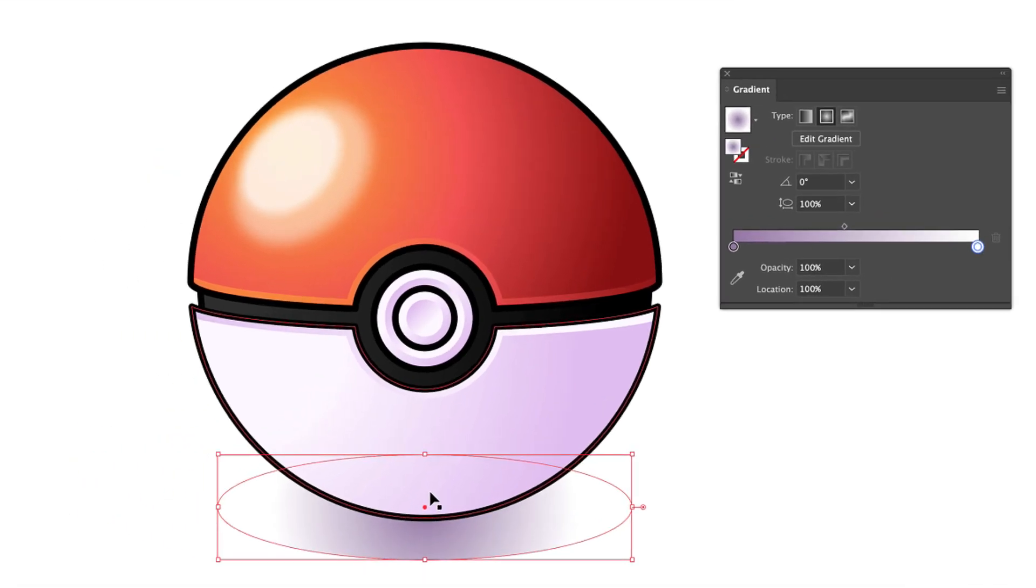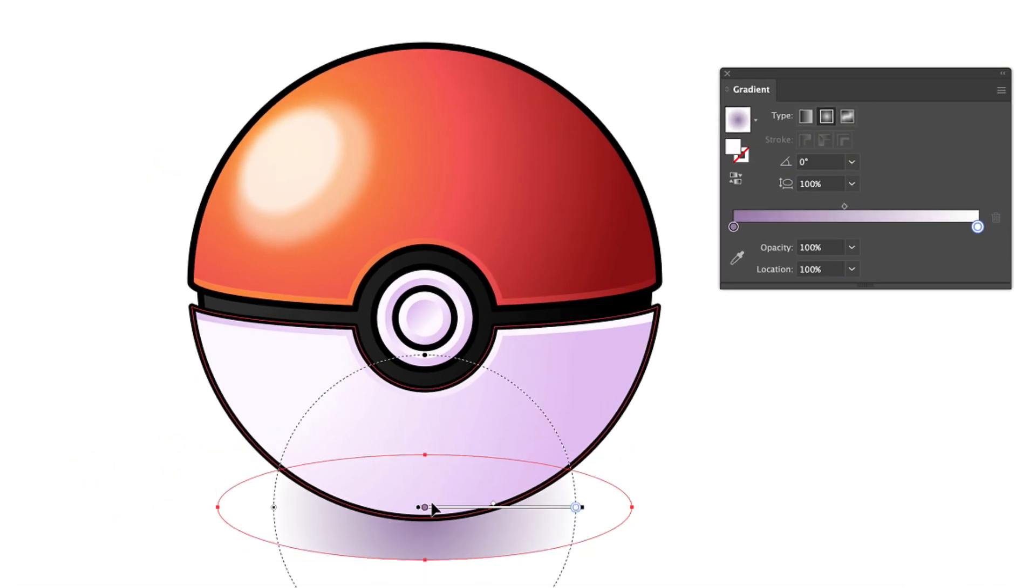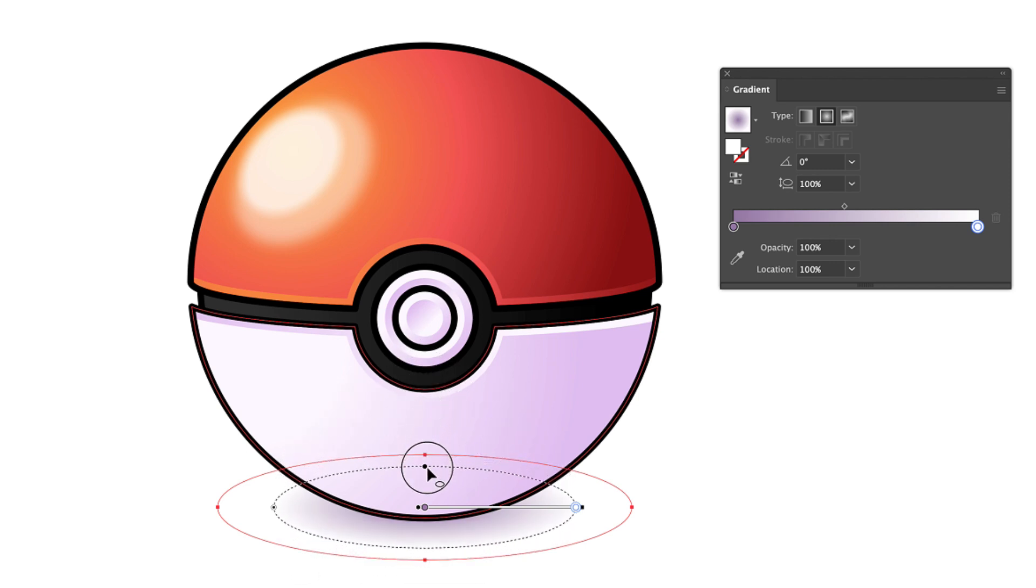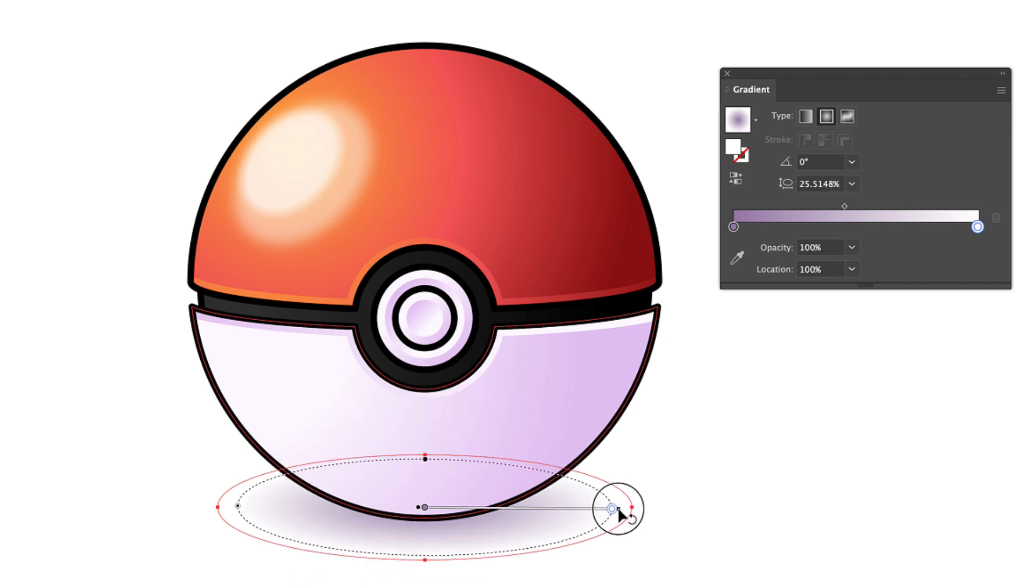Now press G on your keyboard and select the top of the gradient circle and drag it down holding option or alt on your keyboard. And this creates the shadow under the ball.